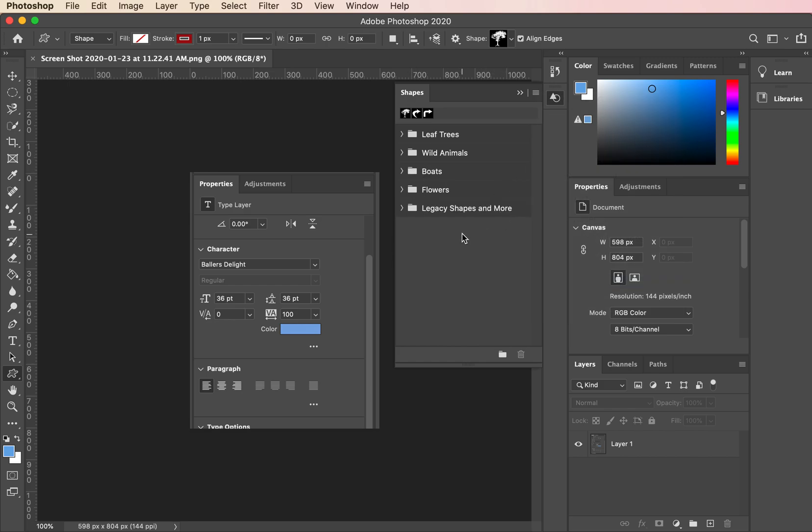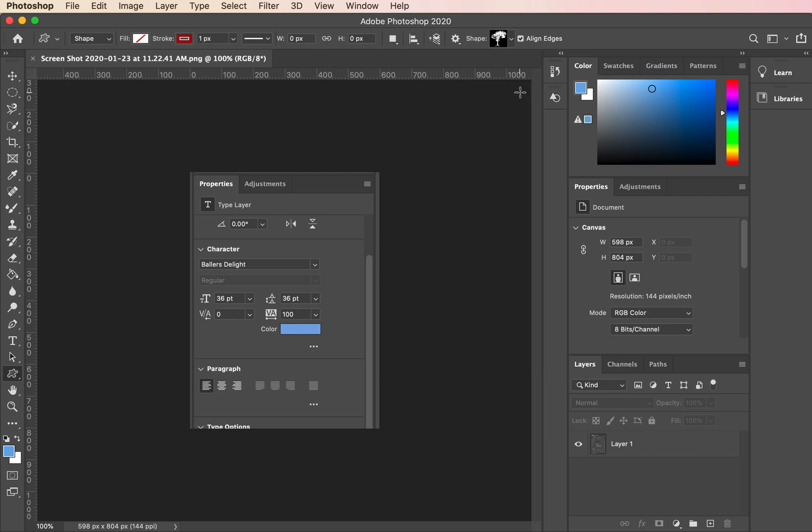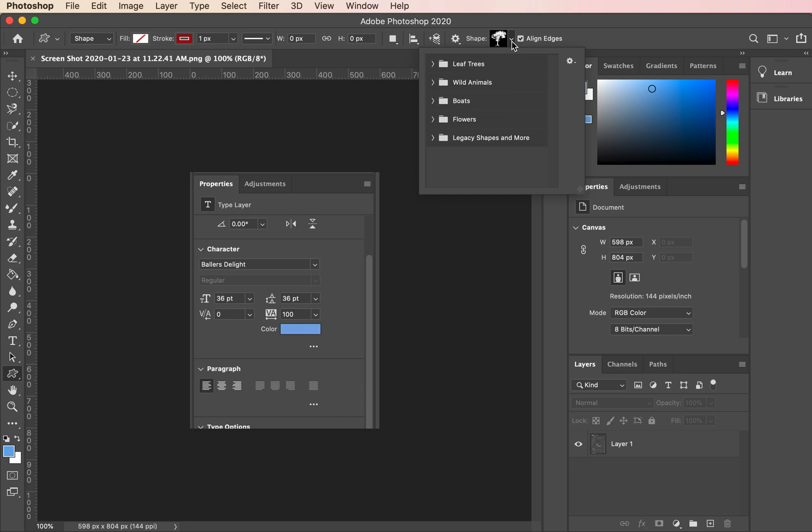In order to use it, you cannot use it from the shapes panel. You have to close the shapes panel and go up to your top menu, click on this, and then come down to Legacy Shapes and More.